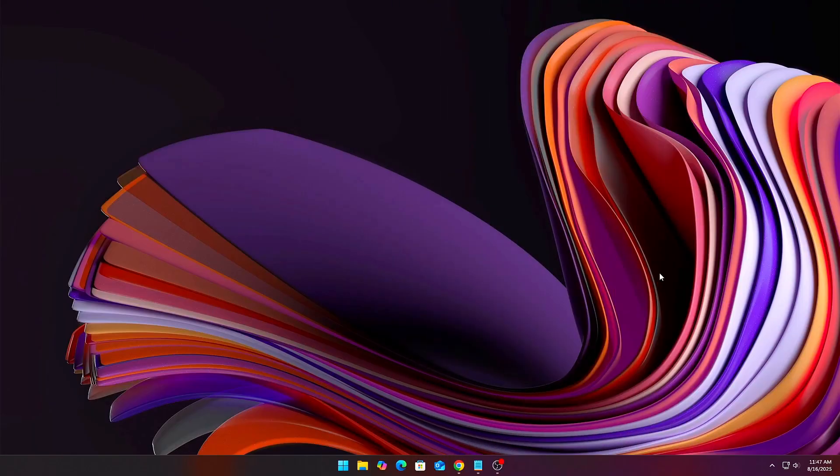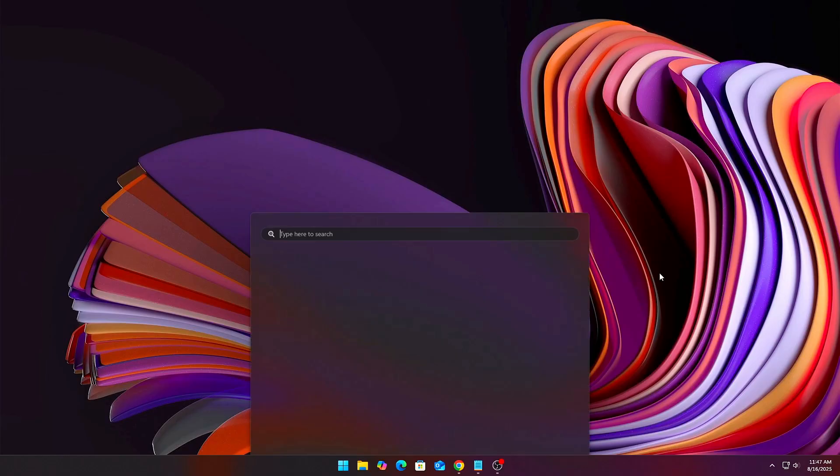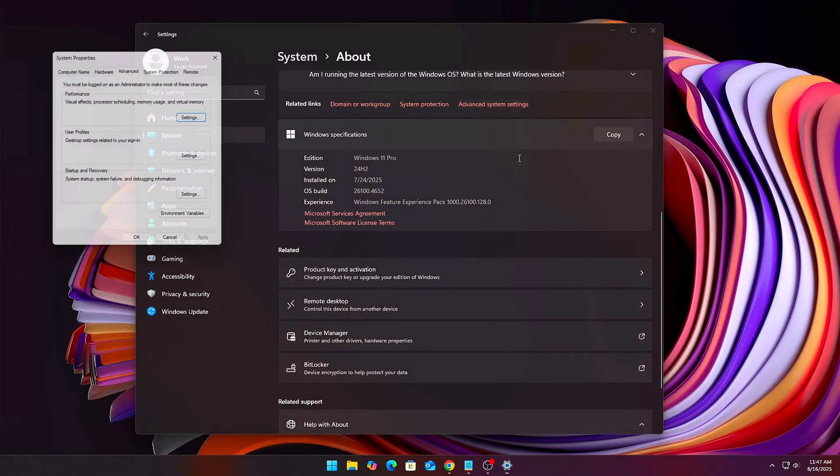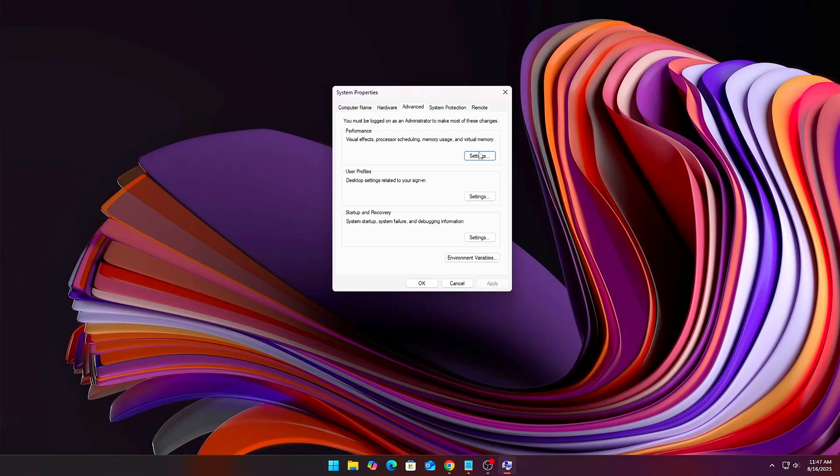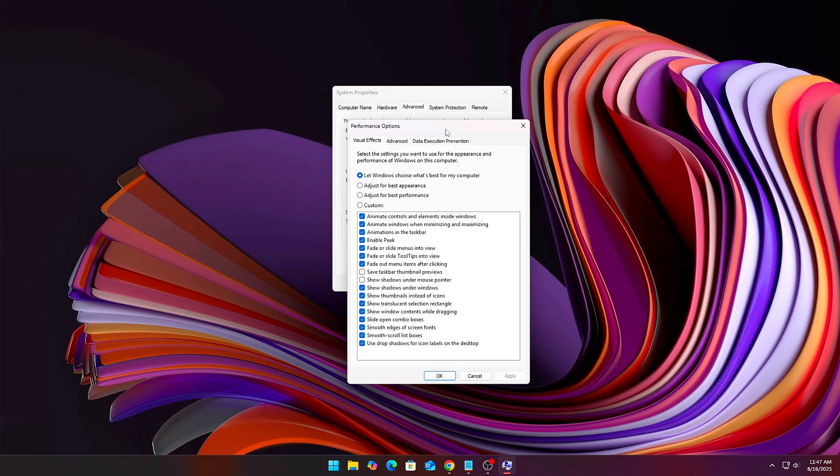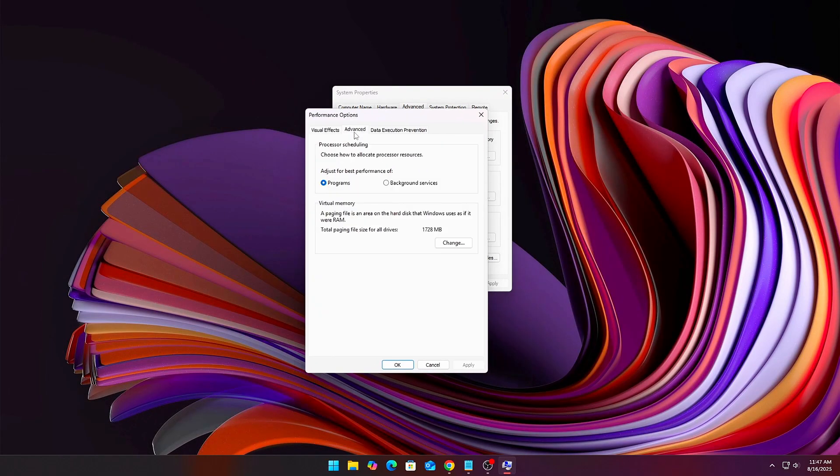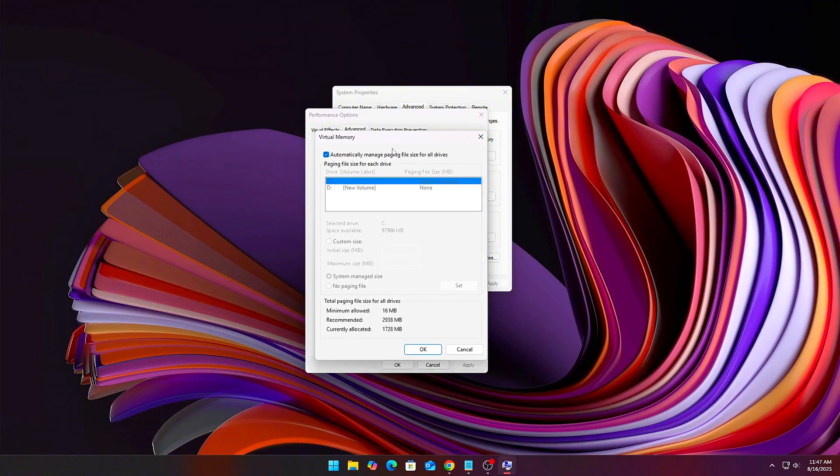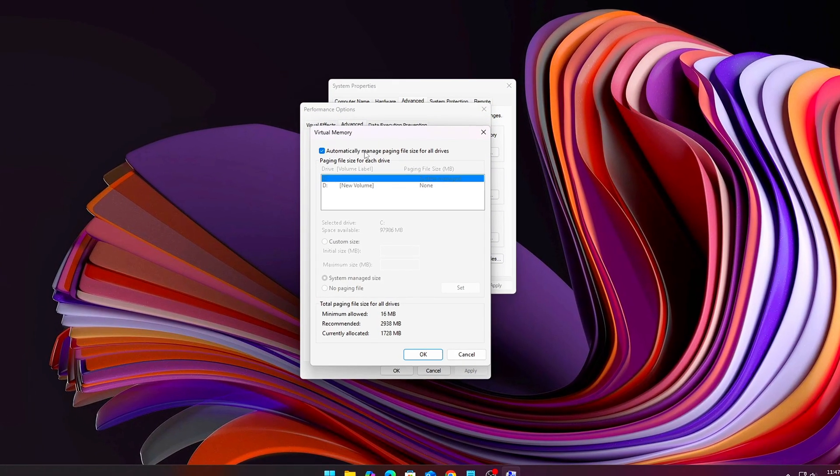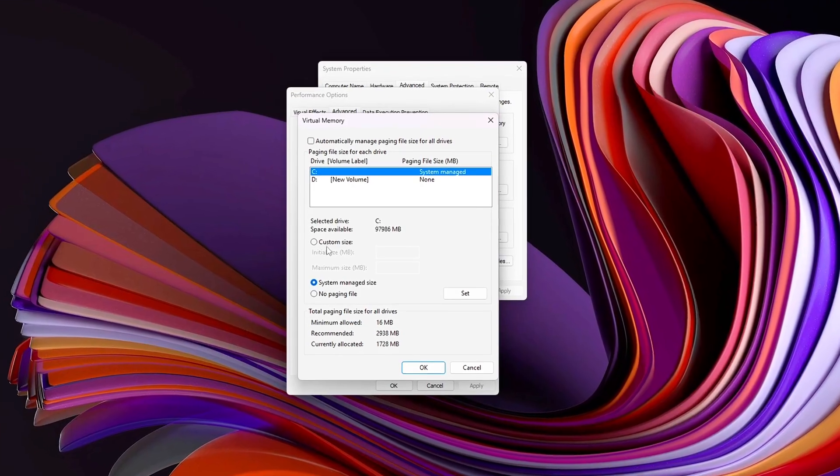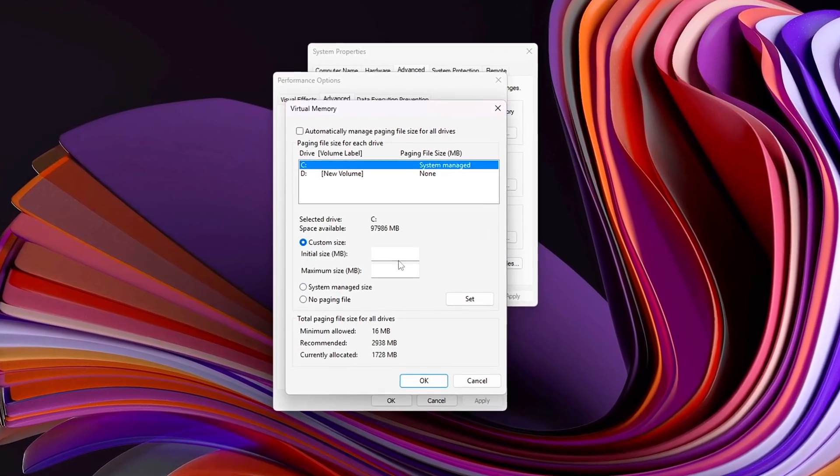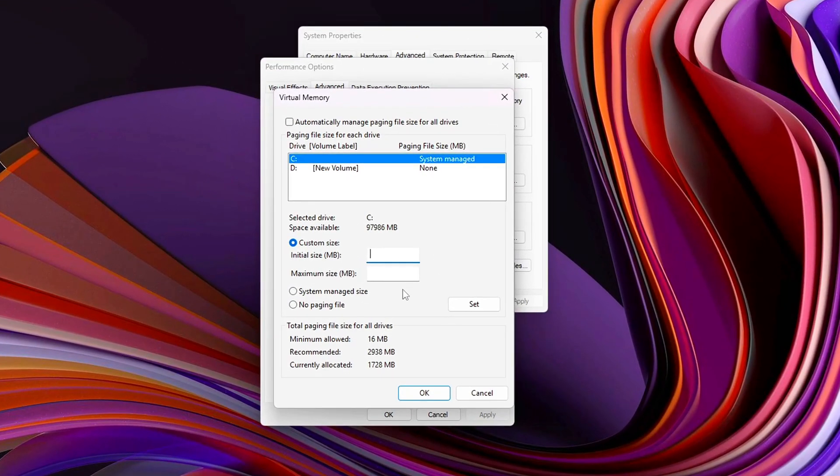Open System Properties, then Advanced, then Performance, then Virtual Memory. Uncheck Automatically Manage Paging File Size. Select your fastest drive, ideally an SSD, and set a custom size.